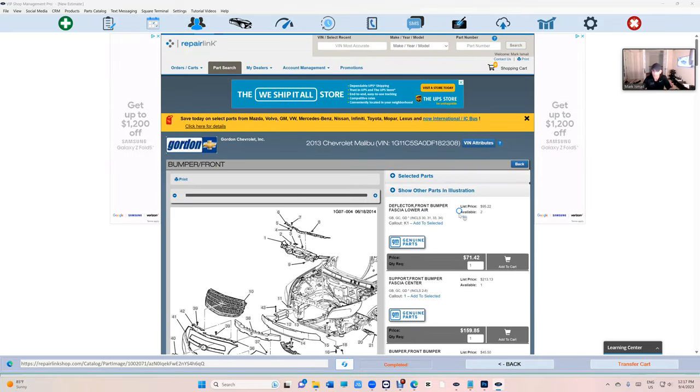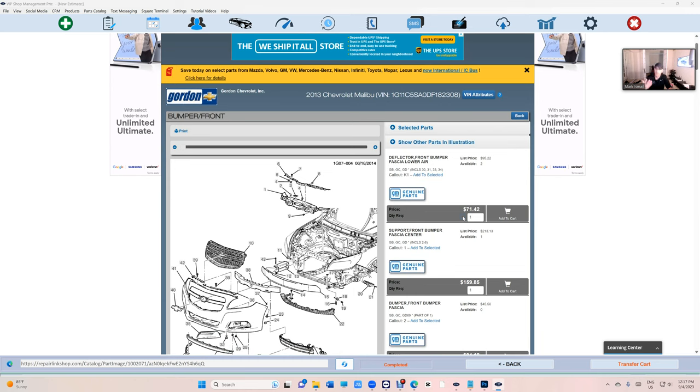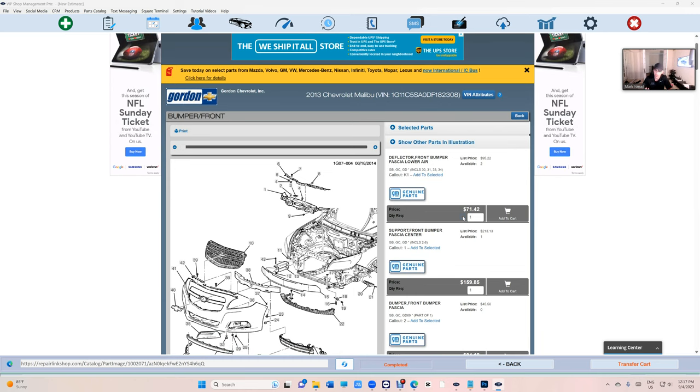So that's how they give estimates at body shops. And no, you don't need CCC. This is CCC. I'm giving you CCC for the cheapest price possible.